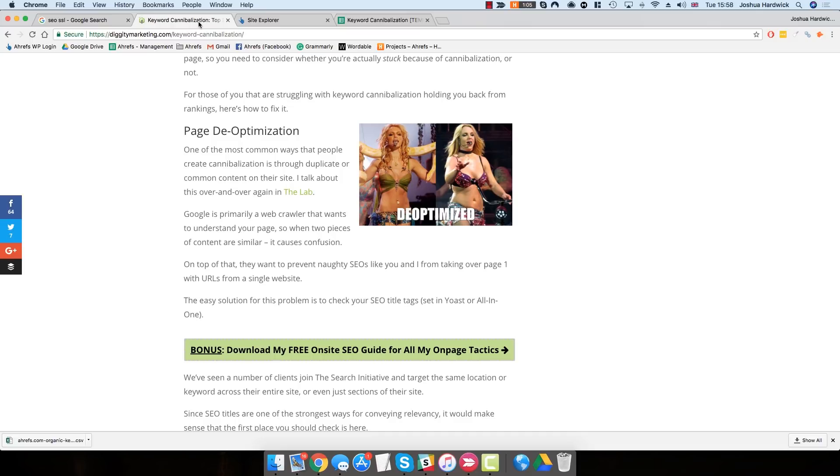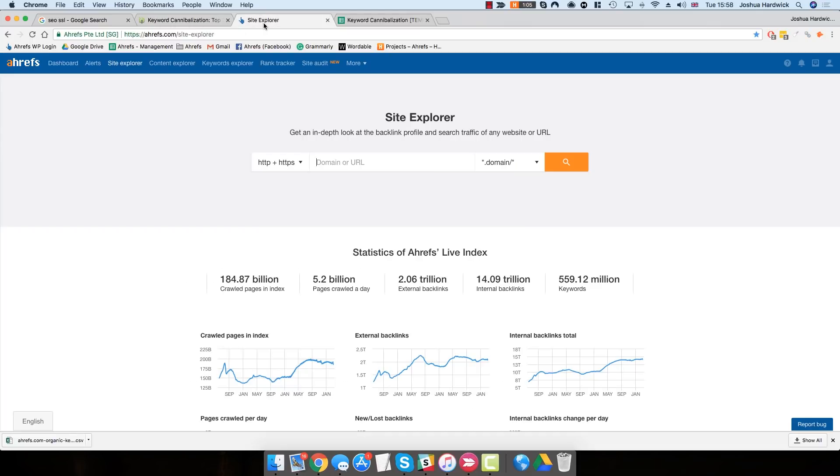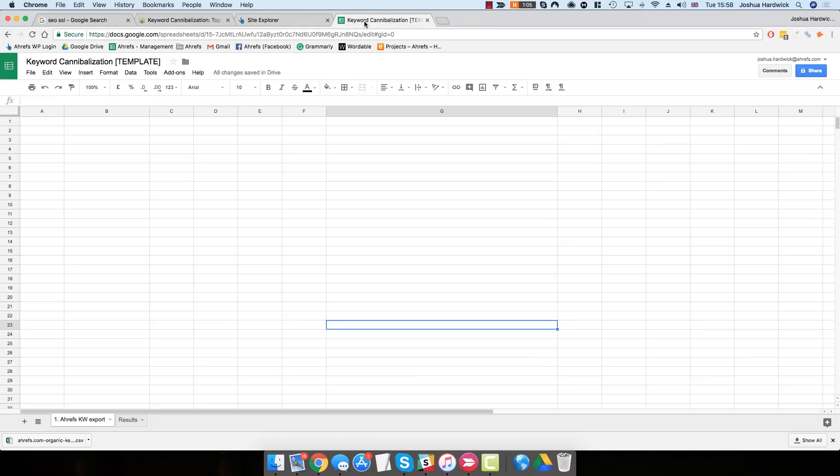However, this video is all about identifying those issues. And to do that, we're going to use a mixture of Ahrefs and Google Sheets, which we can use to effectively automate a lot of this process.